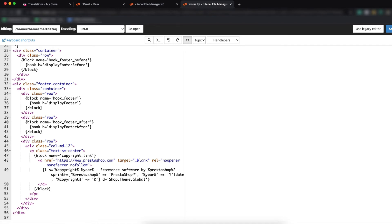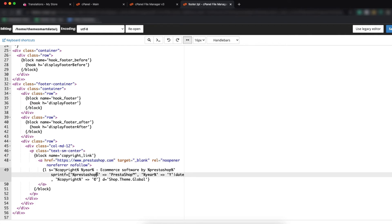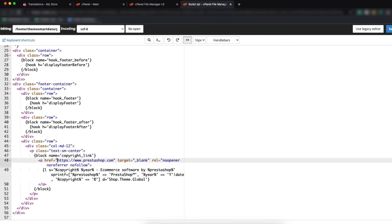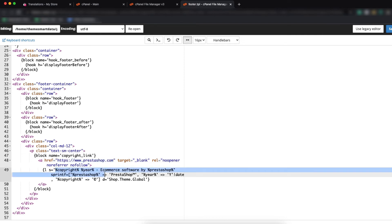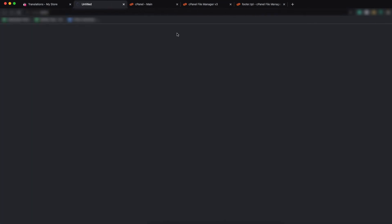This is the same text we saw earlier: the copyright, ecommerce software by PrestaShop. Here you can change your text in your own way. There is also encoded anchor text — if someone clicks that link it will redirect to the PrestaShop URL, which we can also change. For example, I want to change 'ecommerce software by PrestaShop' to 'ecommerce software by Classy Devs', then click Save Changes.